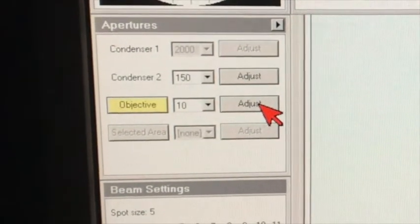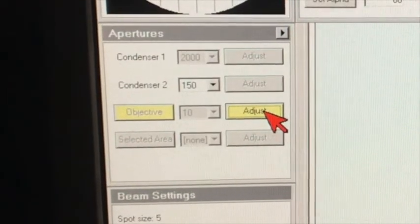Let's center the diffraction pattern a little bit using the multi-function knobs. Now let's use a smaller objective aperture, like a 10 micron objective aperture. This is off-center. To center the objective aperture, we click on Adjust and use the multi-function X and Y knobs, which control the aperture position. We move the aperture to the transmitted beam to form the bright field image.